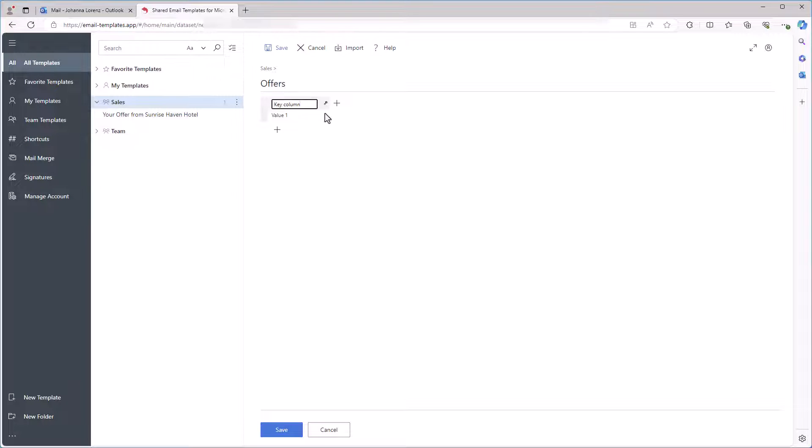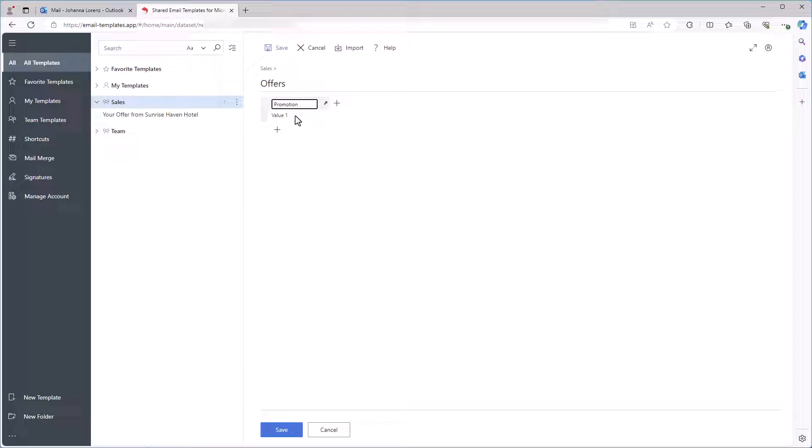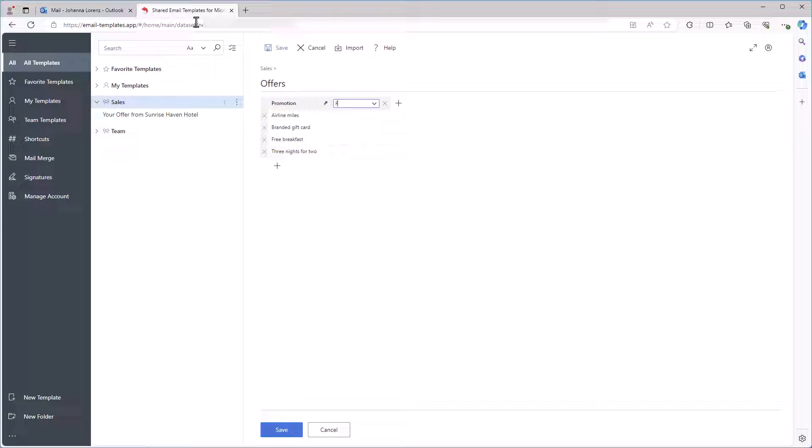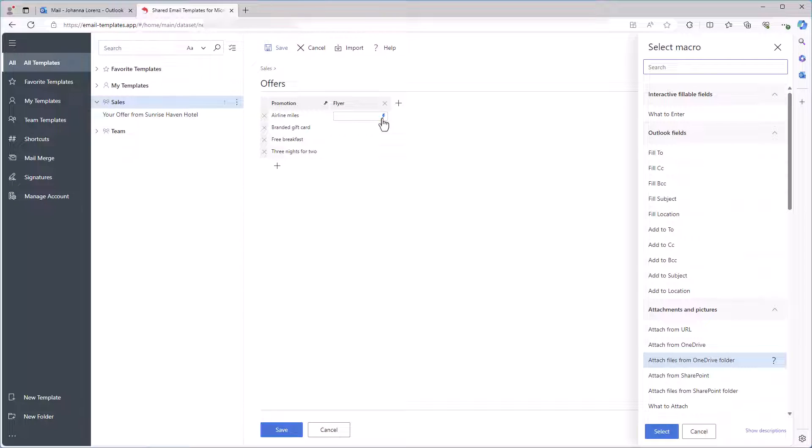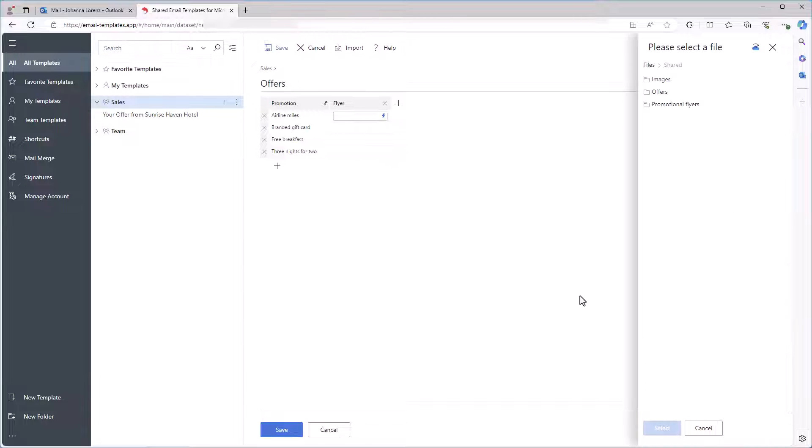I start filling in the dataset. In the first column, there will be several offers. In the second column, there will be the Attach macros. To add this macro to a cell, I click on the Insert Macro icon. Then the sidebar with macros appears in my browser. I click Attach from OneDrive, then choose the necessary file.